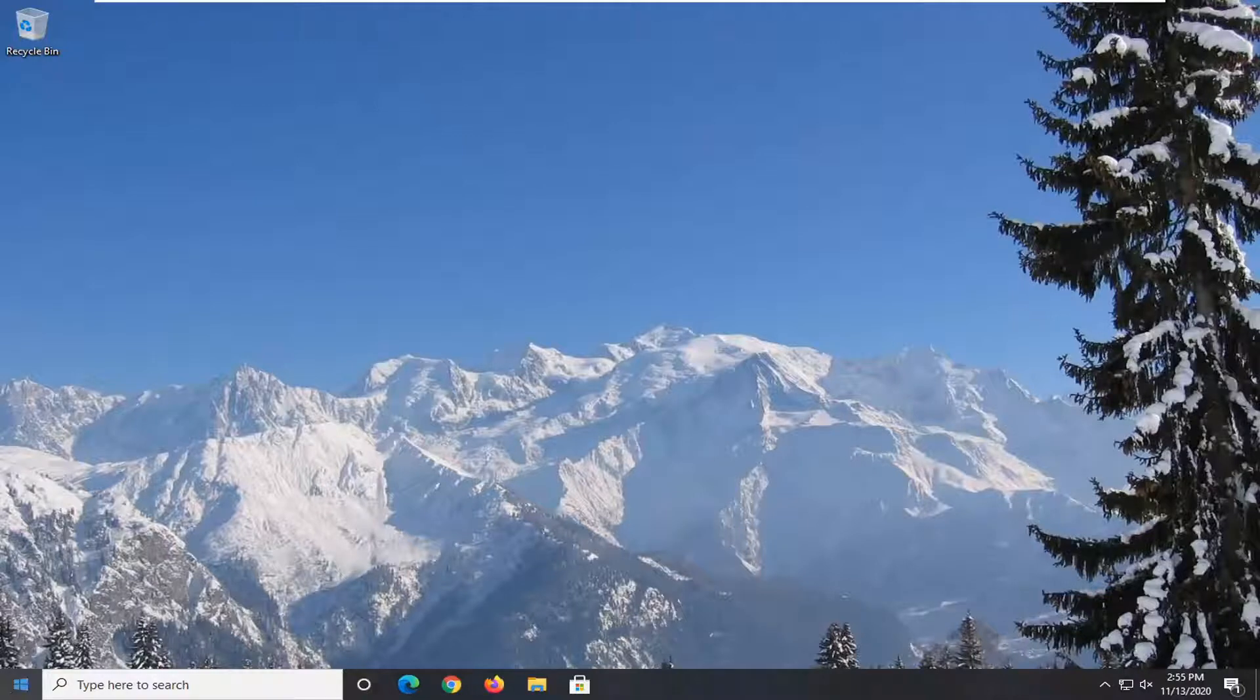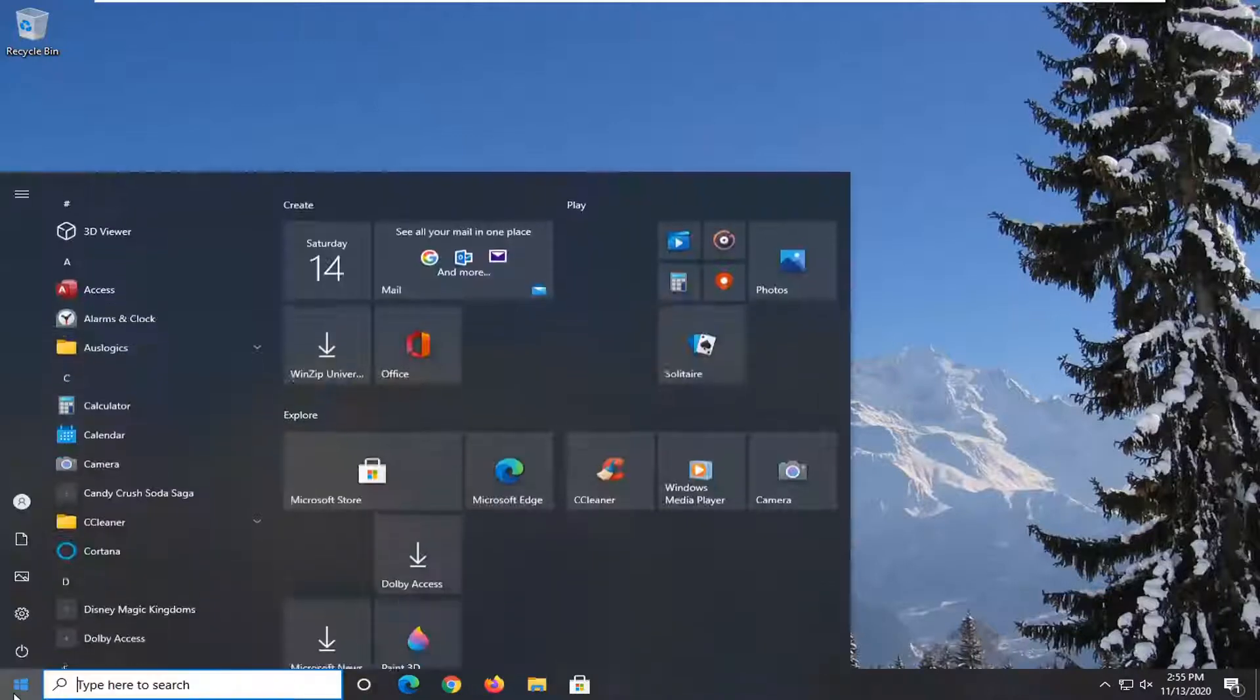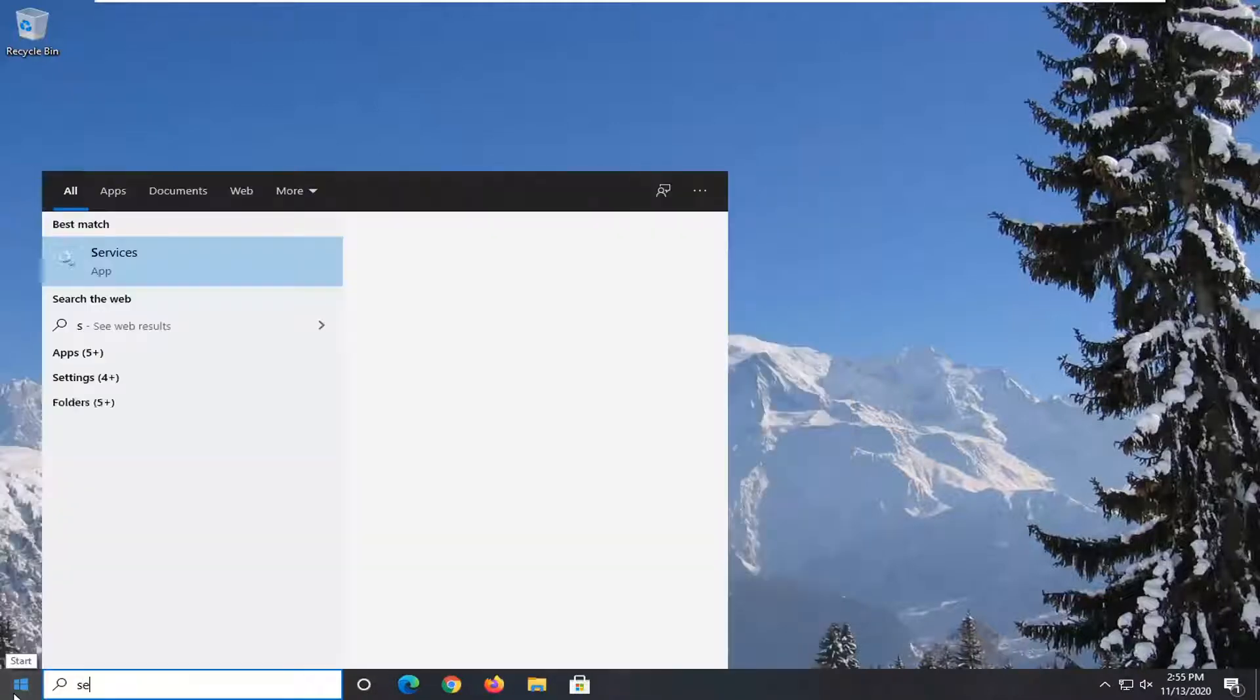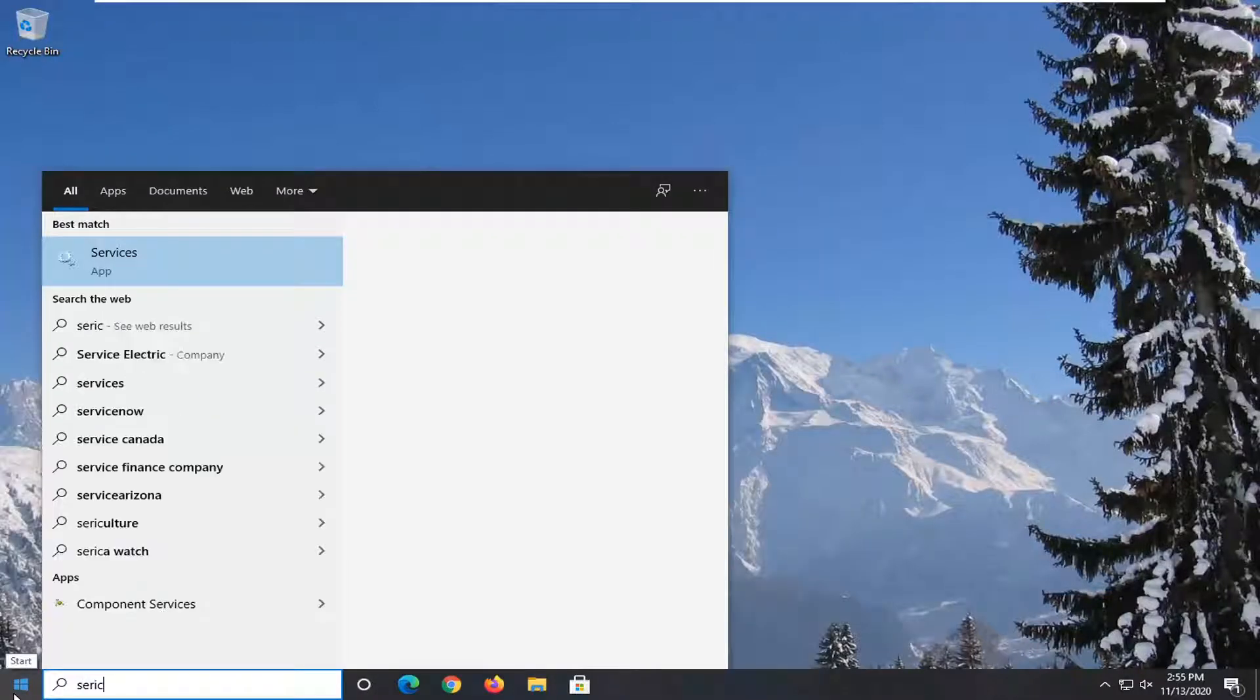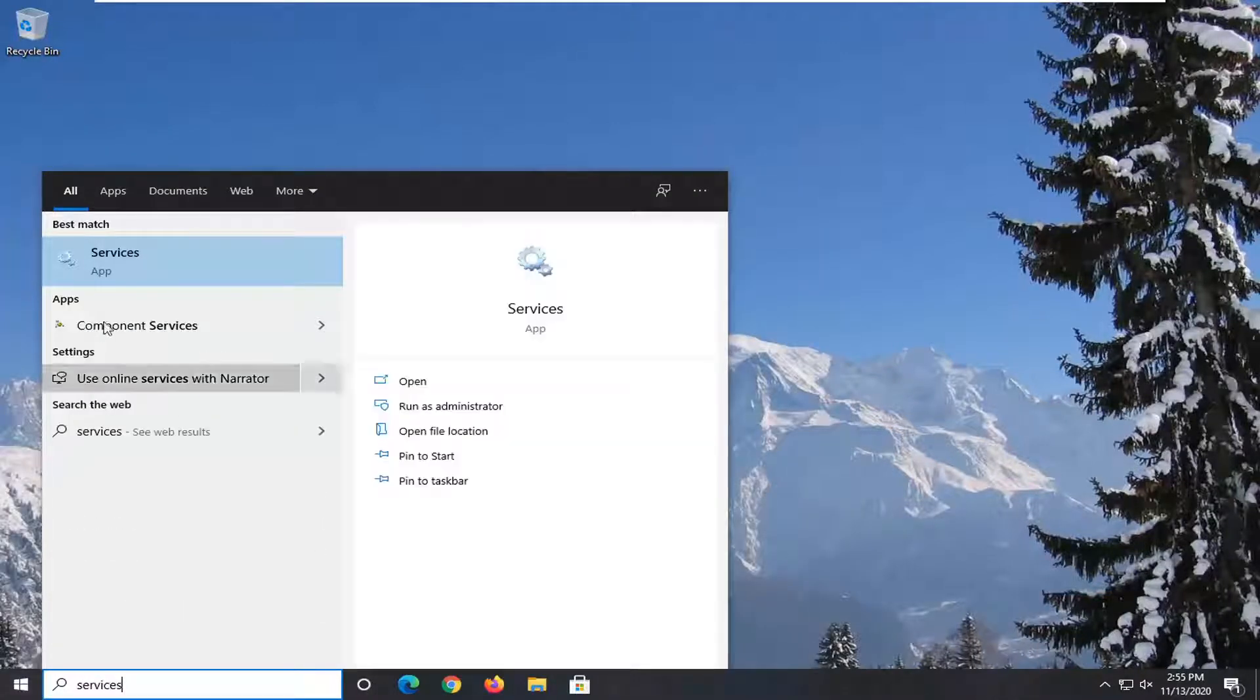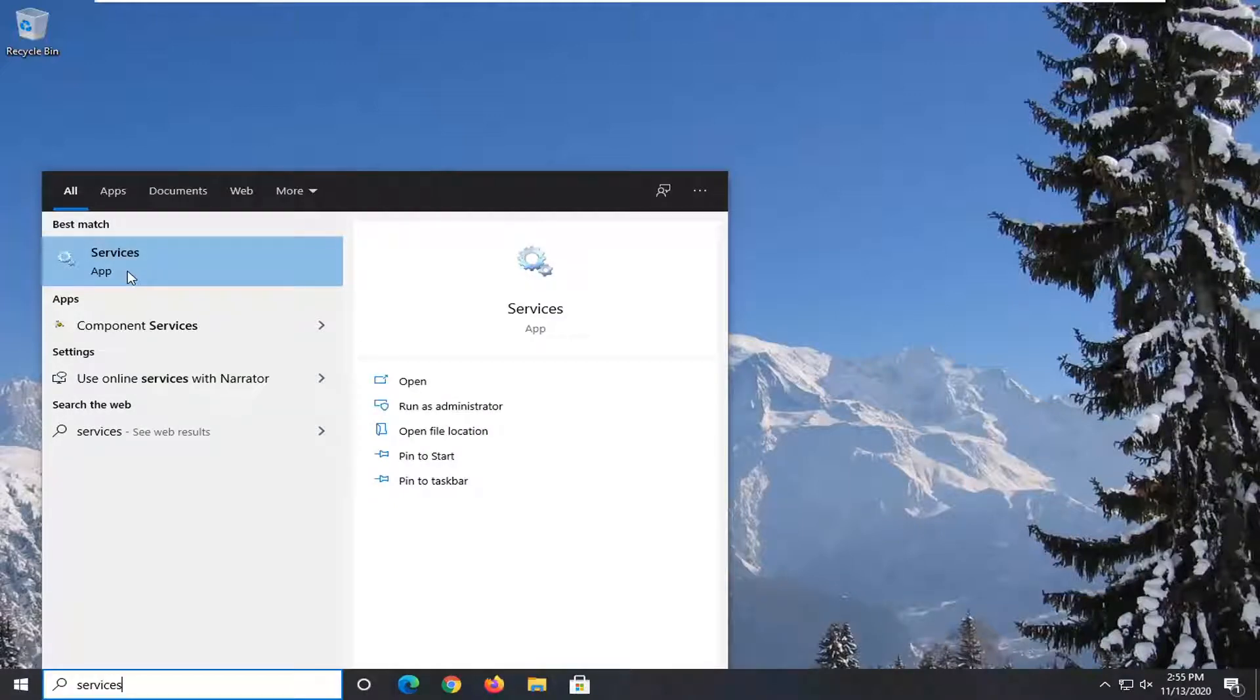So the first thing we're going to do is open up the start menu, type in services. Best match, let's say services listed right above app. So go ahead and left click on that.